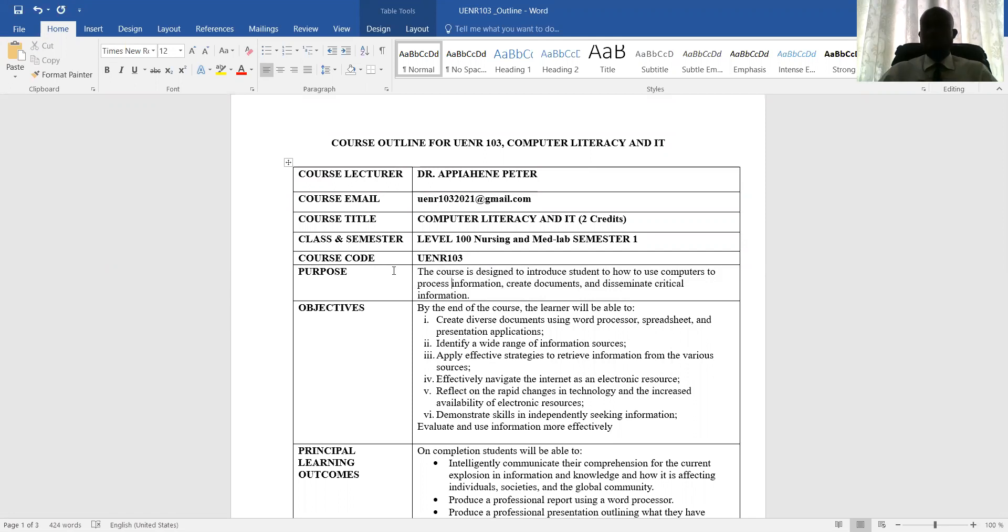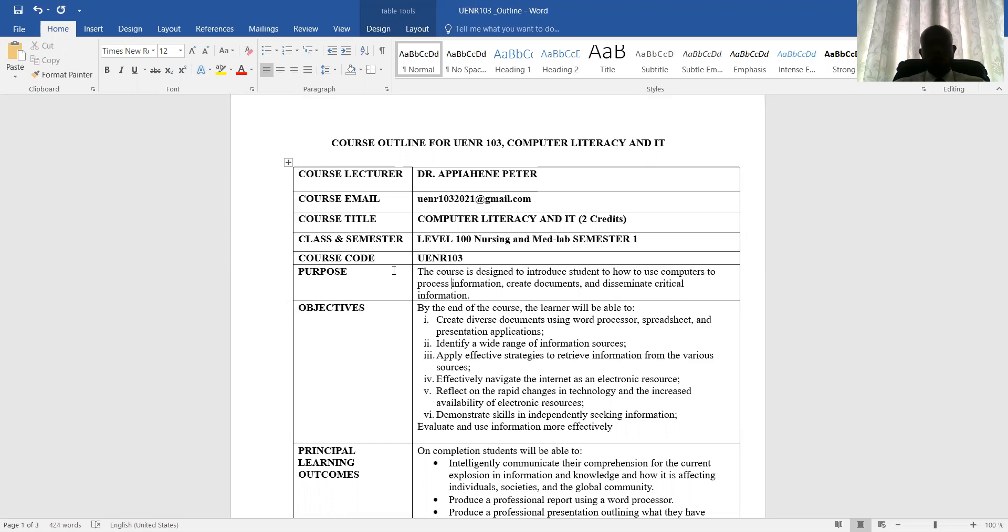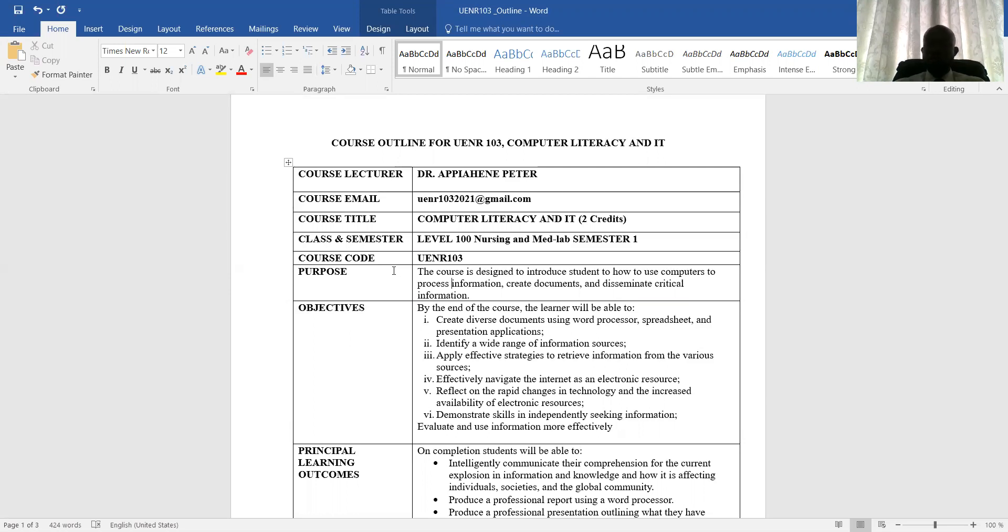And at the end of this lesson, in terms of objectives, students will be able to create diverse documents using word processor, spreadsheet, and also presentation. Presentation is also called PowerPoint. How to identify information sources, like how you can use the internet to search for information, whether academic information or any other information. Apply effective strategies to retrieve information from the various sources. That is how you can download this kind of information, and also effectively navigate the internet as an electronic resource.